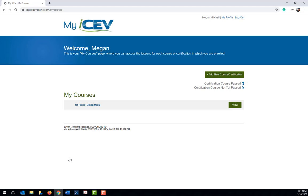This page will list all of the courses you are enrolled in. If you are in multiple classes where teachers are using ICEV, you can use your same username and password for each course.